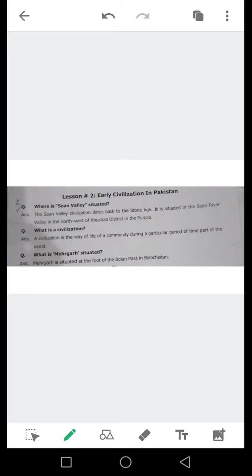Question number 2: What is our civilization? Tehzir ka concept kya hai? Our civilization is the way of life of a community during a particular period of time in a particular part of the world.